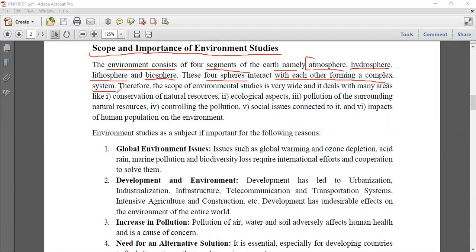The system formed by the interaction of atmosphere, hydrosphere, and lithosphere is basically a complex system - not a simpler system. Every sphere is interacting with each other. Therefore, if we talk about the scope of environmental studies, it is quite wide.